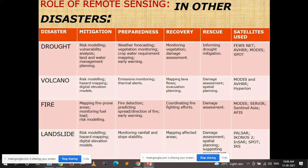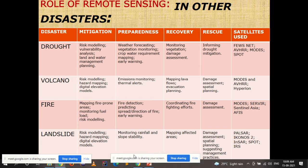For landslides, remote sensing data helps in mitigation through risk modeling, hazard mapping, and digital elevation models. In preparedness: monitoring rainfall and slope stability. In recovery: mapping affected areas. In rescue: damage assessment, spatial planning, and suggesting management practices.